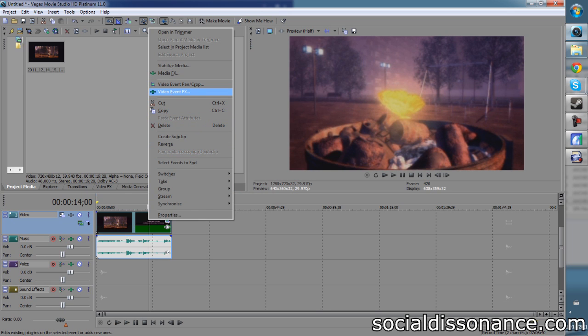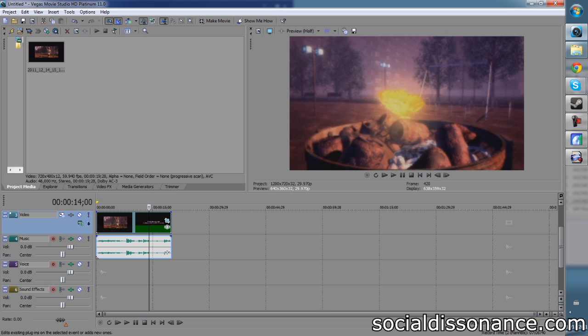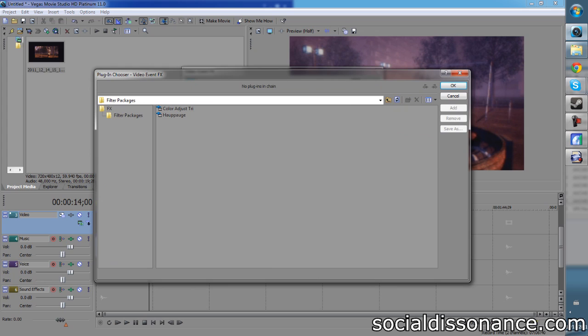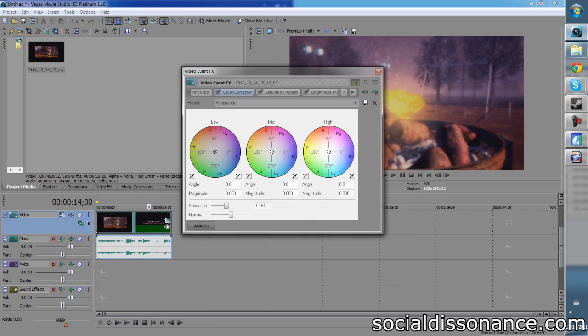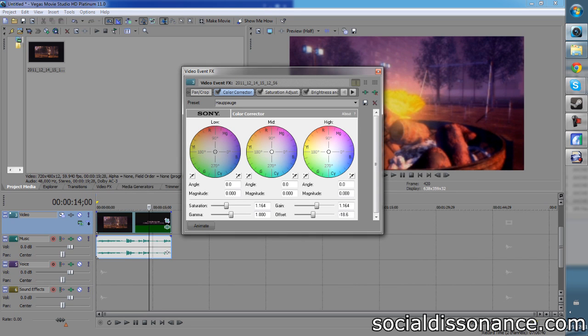But when you view video on the TV, there's already a number of things that your TV does to it and that the game system assumes is going to be done to it to make it look better. However, when you're viewing things on a computer screen and you're creating a computer-generated file, those things aren't done. And so we have to go in afterwards and add those effects. So video event effects. Now I already have a preset here. And we're actually going to bring that up.